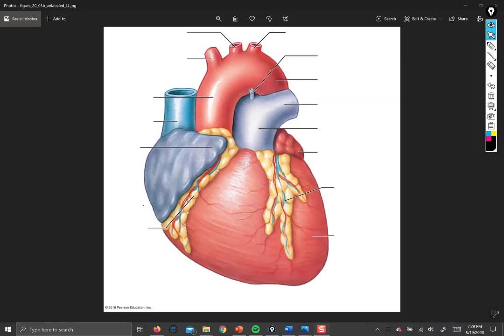Hi there, Biology 242 students. This is your instructor, Professor Howard, and I'm going to be talking to you about the anatomy of the heart today. For the next few lab videos, my goal is to chop the lab material up into shorter segments so that you have bite-sized videos available to study from.